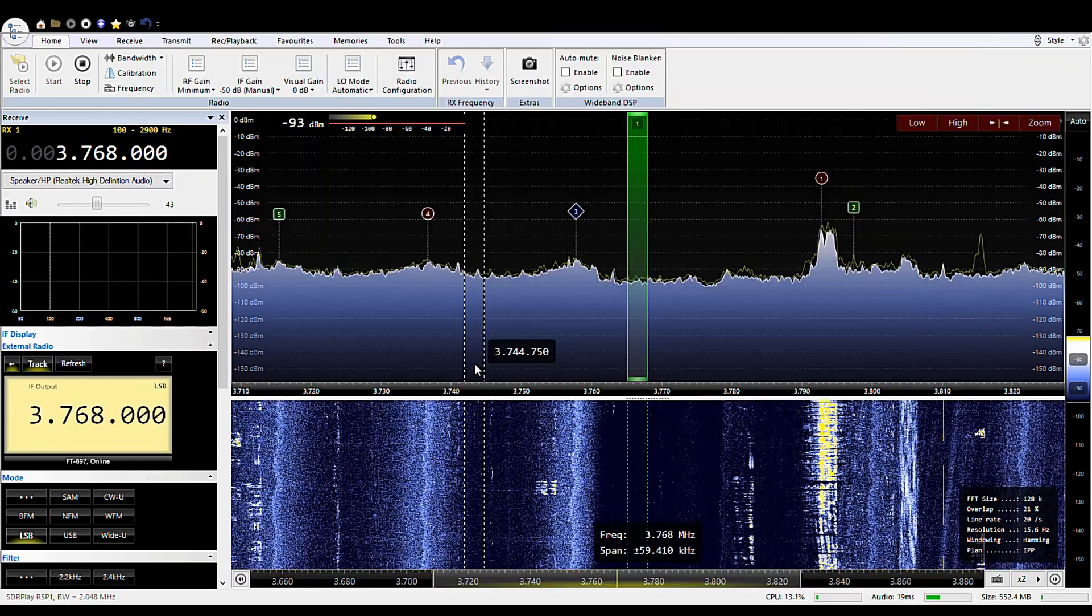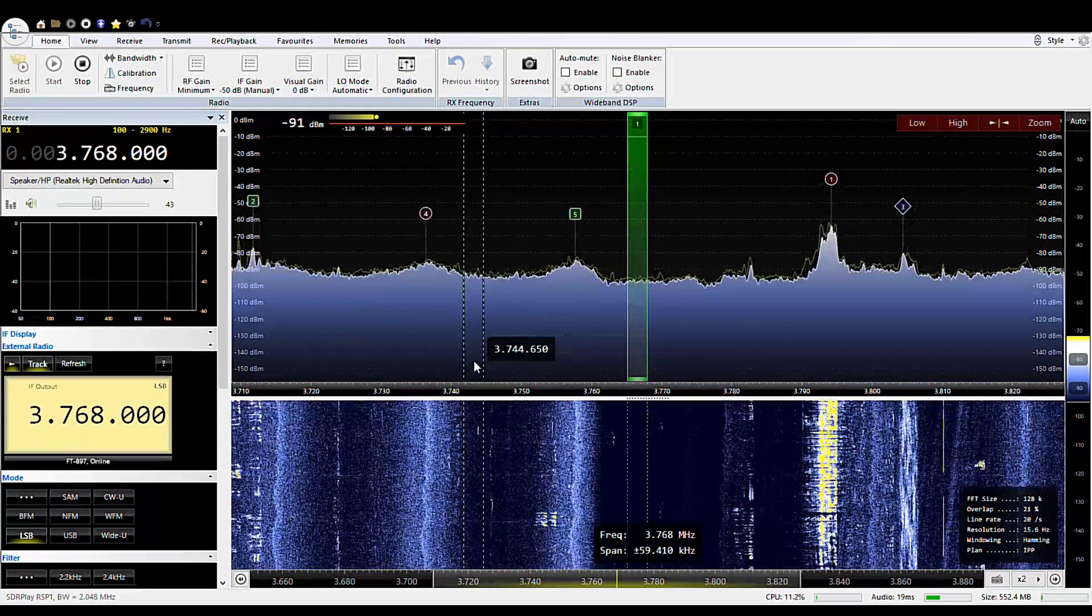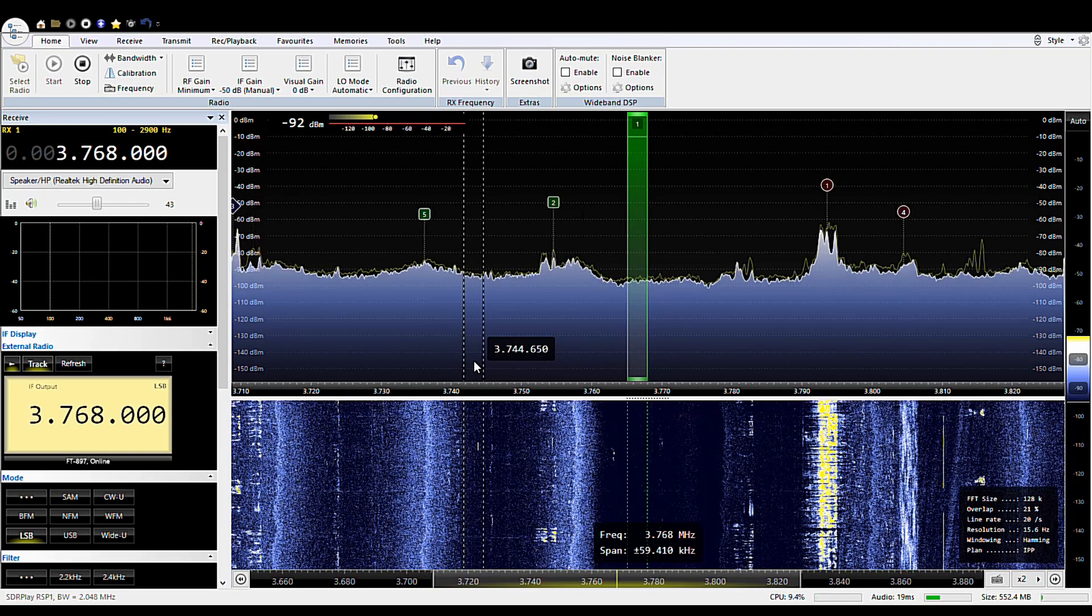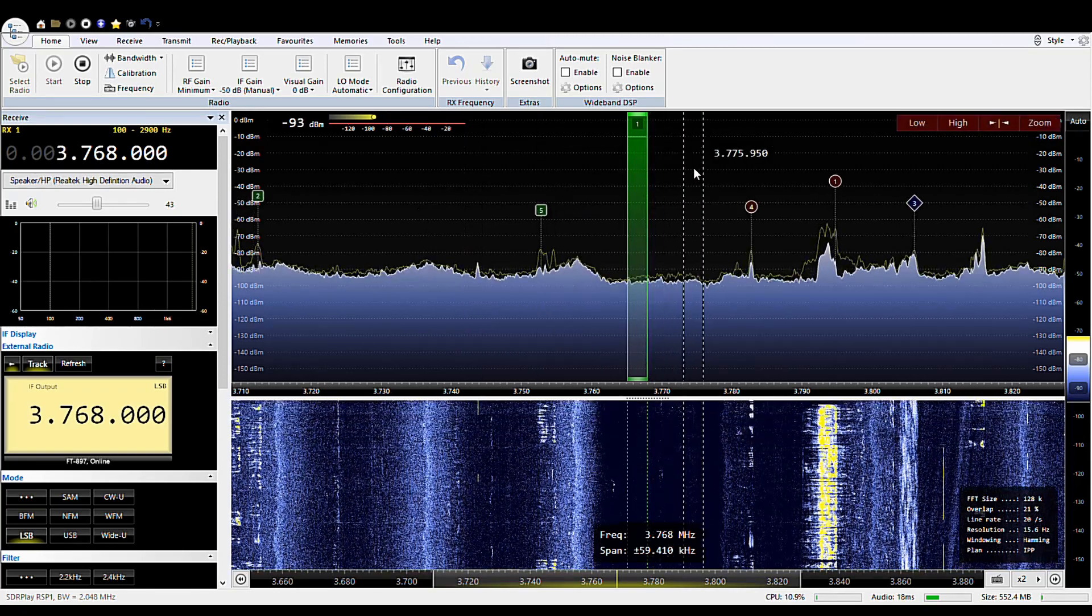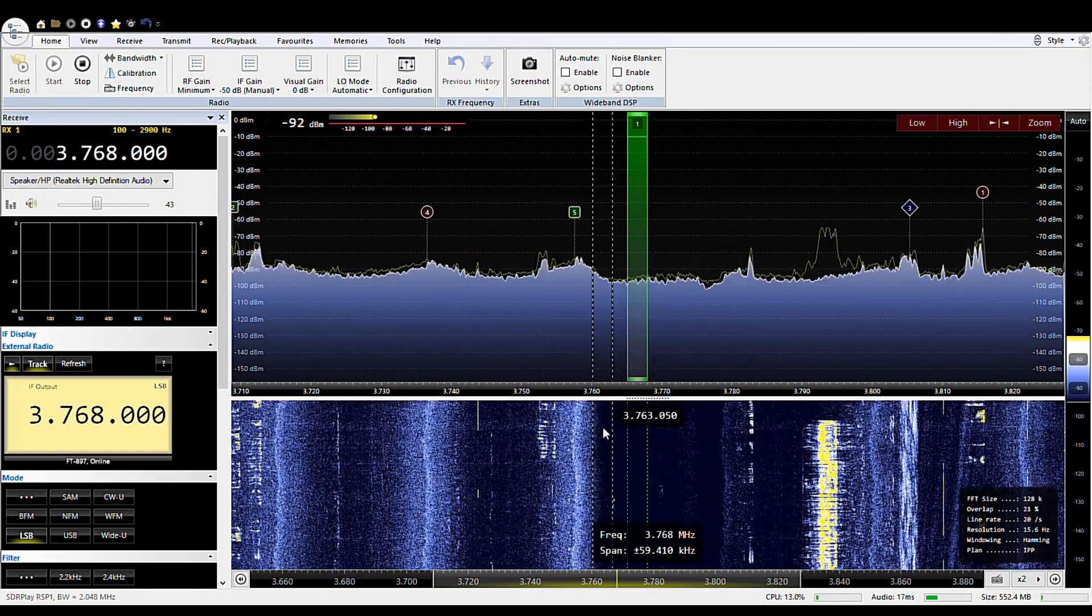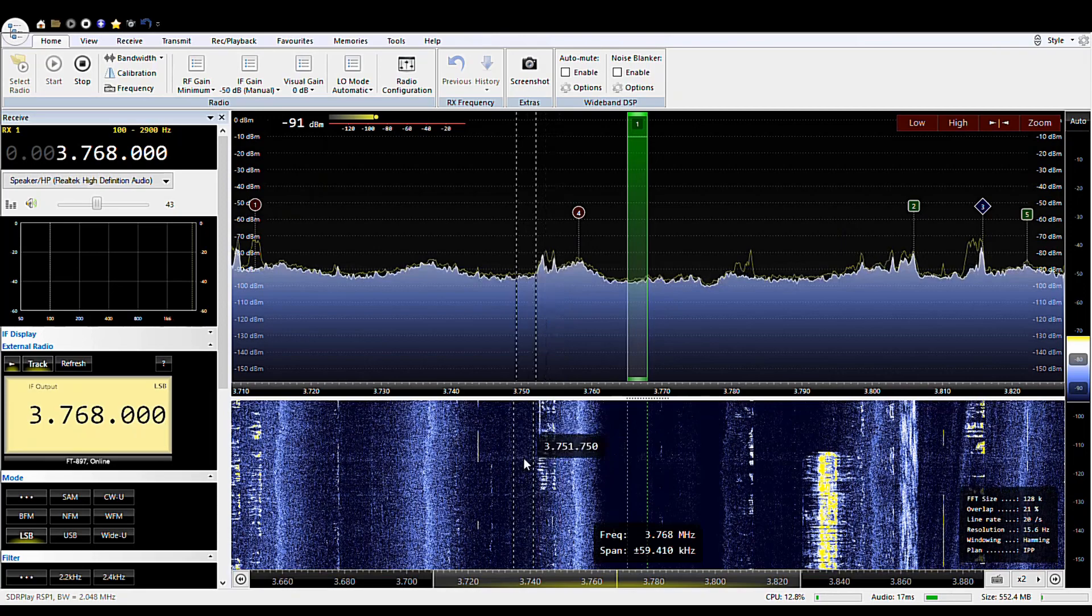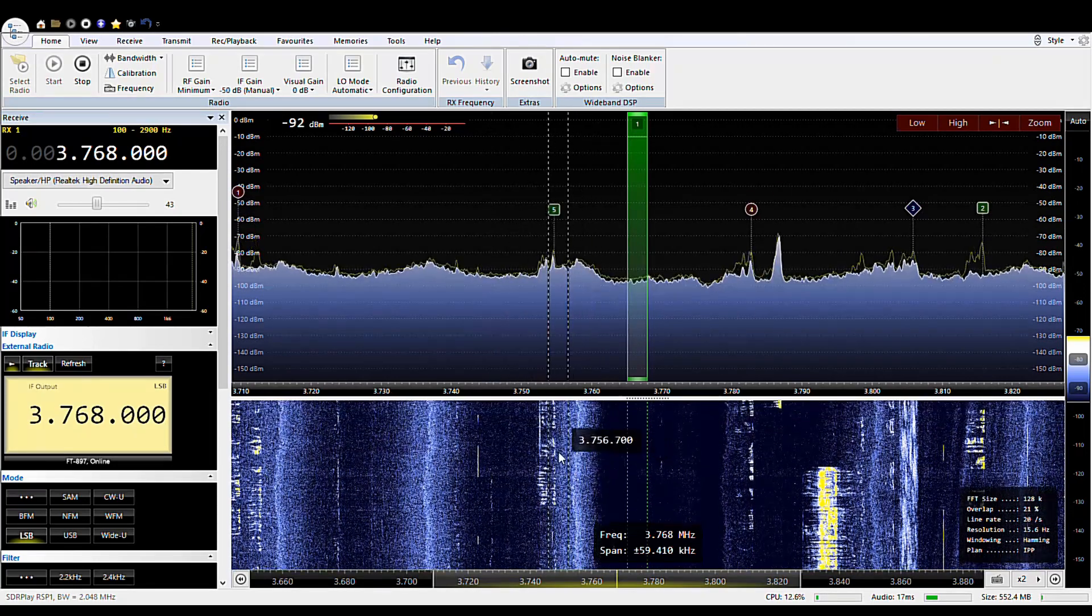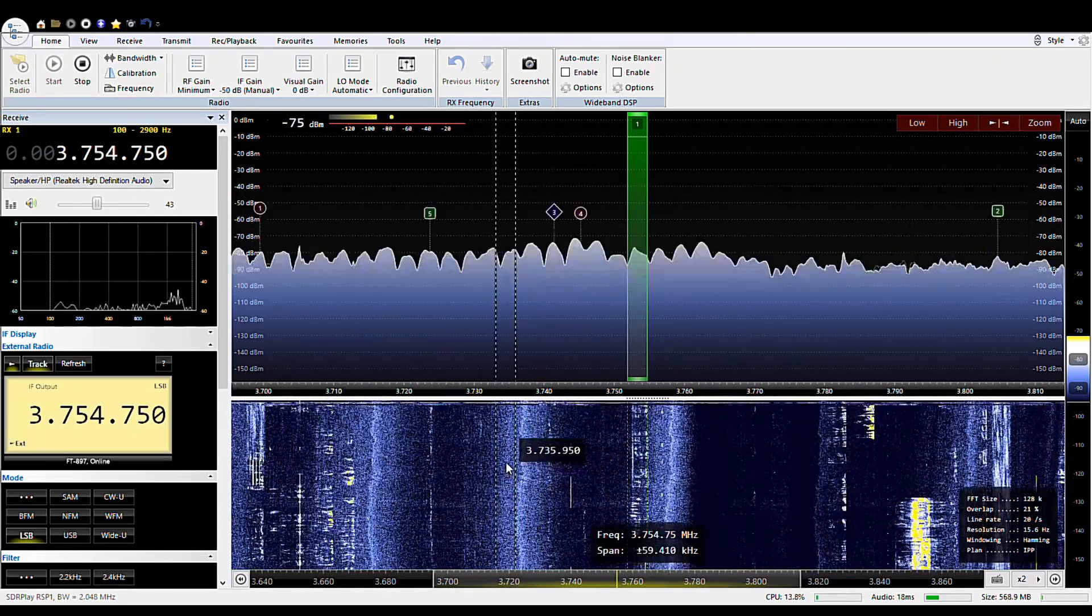So with that being said, that should be all that's needed to set up the SDR console with the SDR Play RSP1. And from there, things should work pretty well.